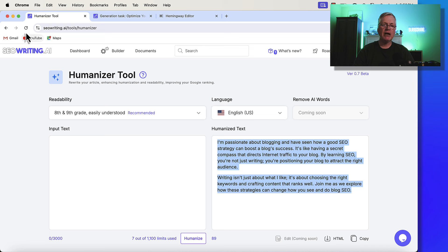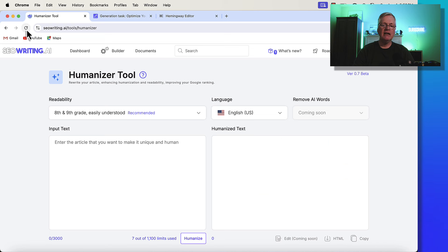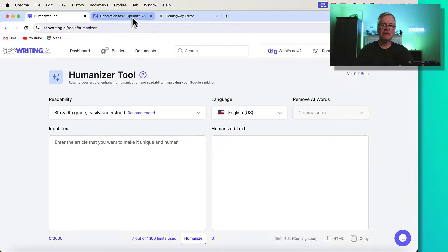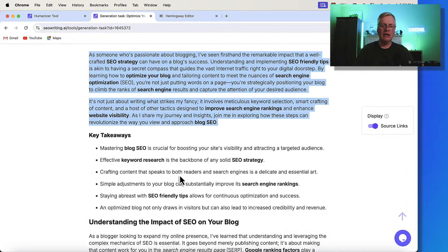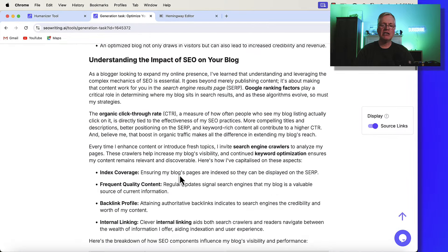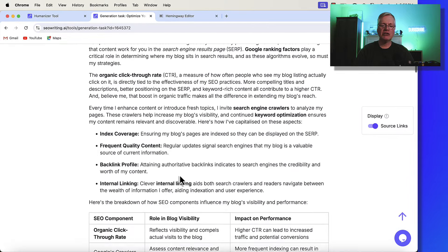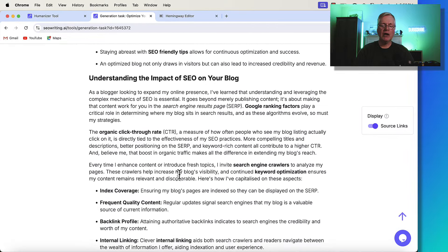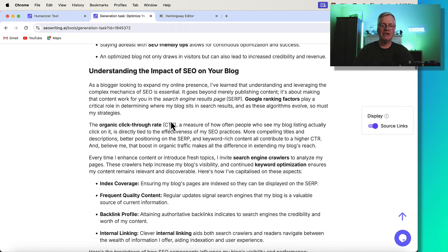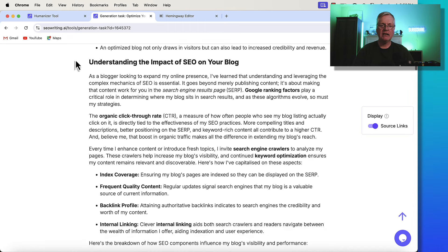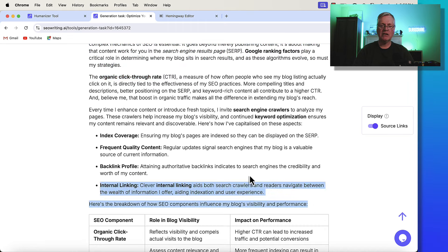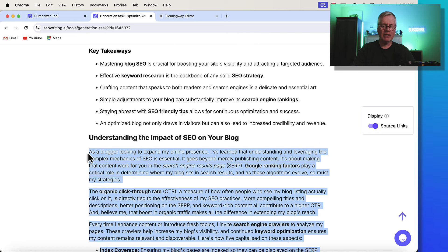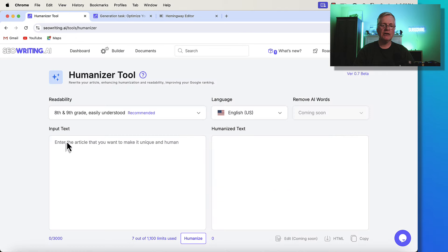I would highly recommend that you would go into a post like this one. And you would do it section by section. So if this looked very dense to me, and I wanted to rewrite it, I would just take this piece here, grab it, take it over to the Humanizer, drop it in.